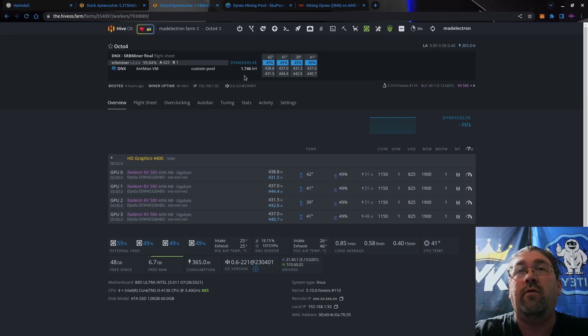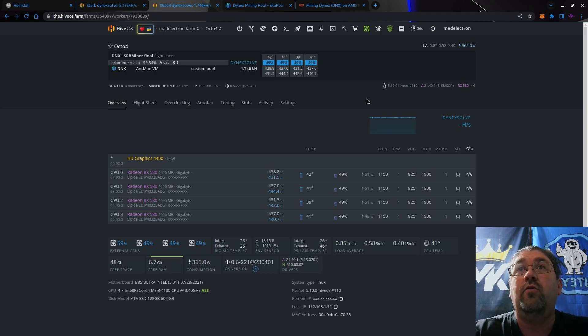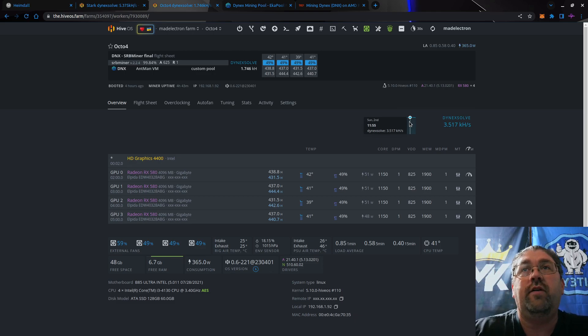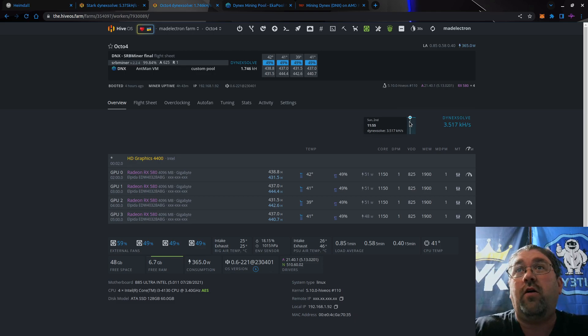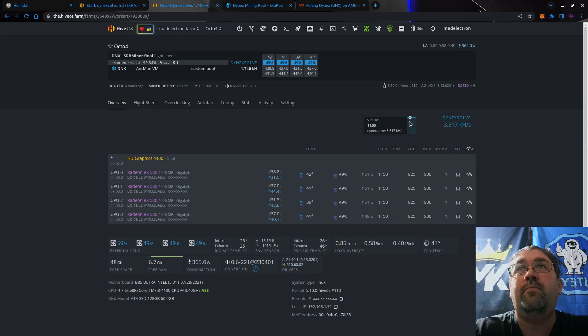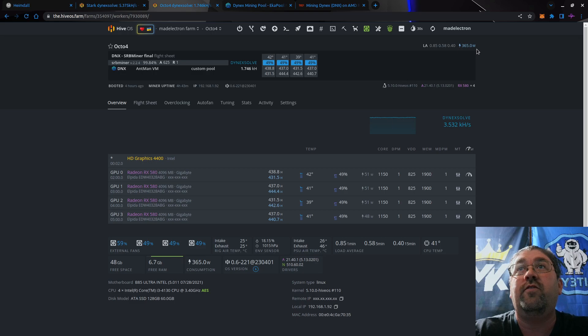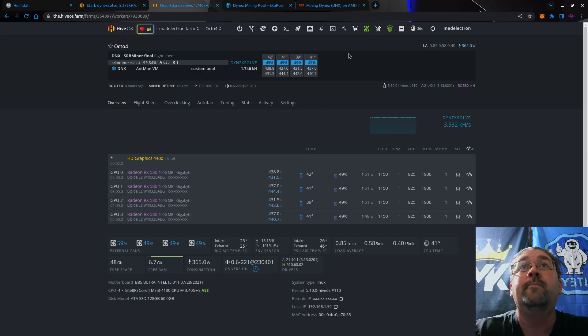But if you hover over, you can see your actual kilohash right there. So for these four cards, I am getting 3.517 kilohash at about 365 watts. This is in an Octo miner.